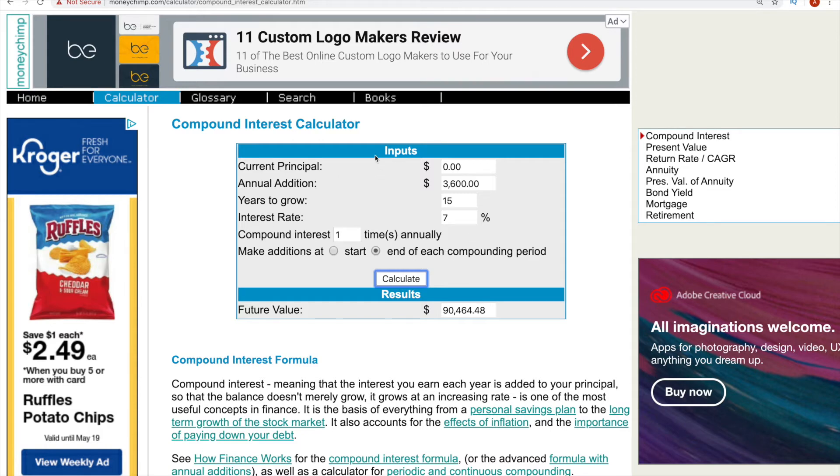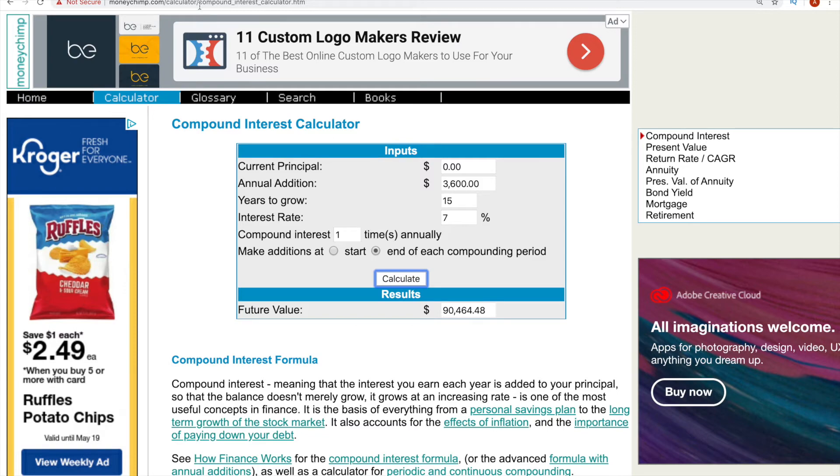So now you may be thinking, okay, Austin, it's cool. I can invest with little money and I'll have a lot in the future. That's awesome. But starting right now, I don't have that much to invest. If you're saying that, that's why I made this video.